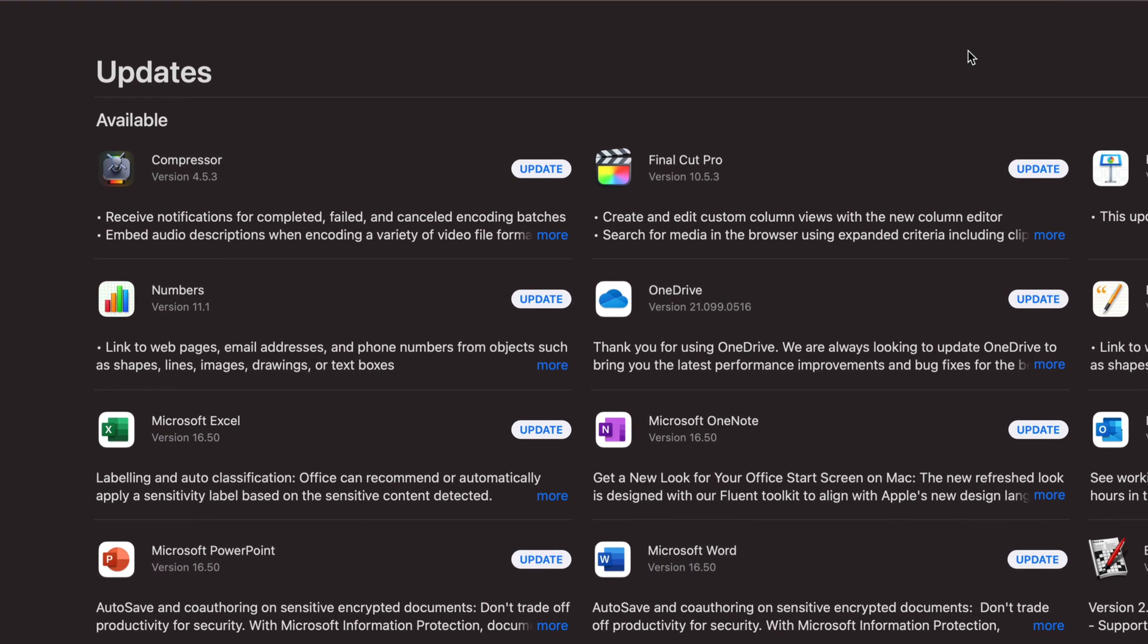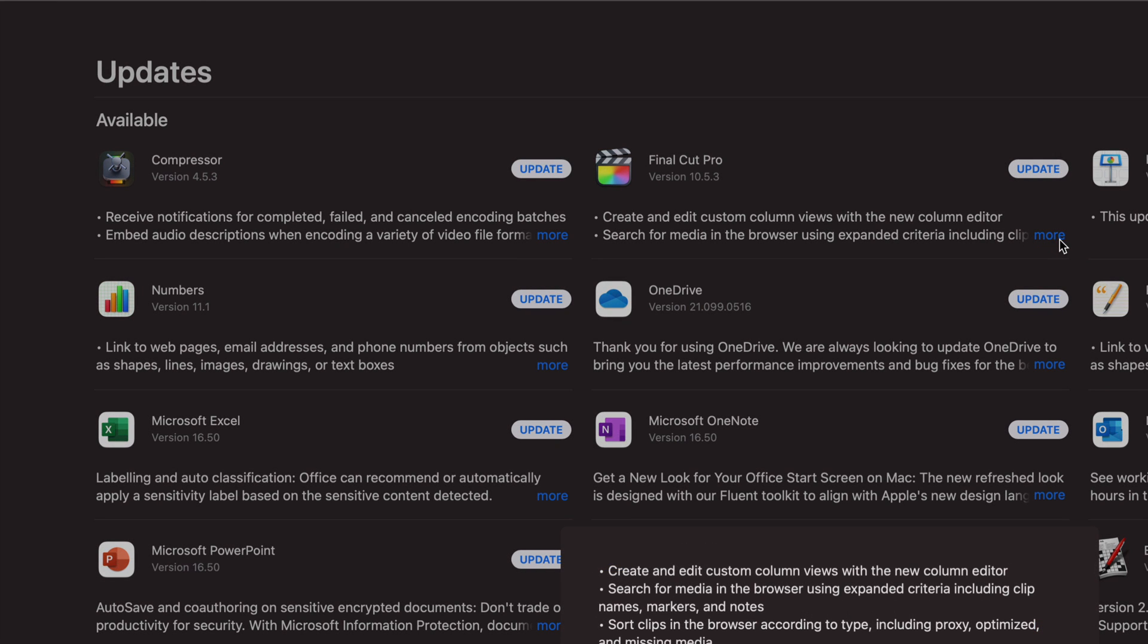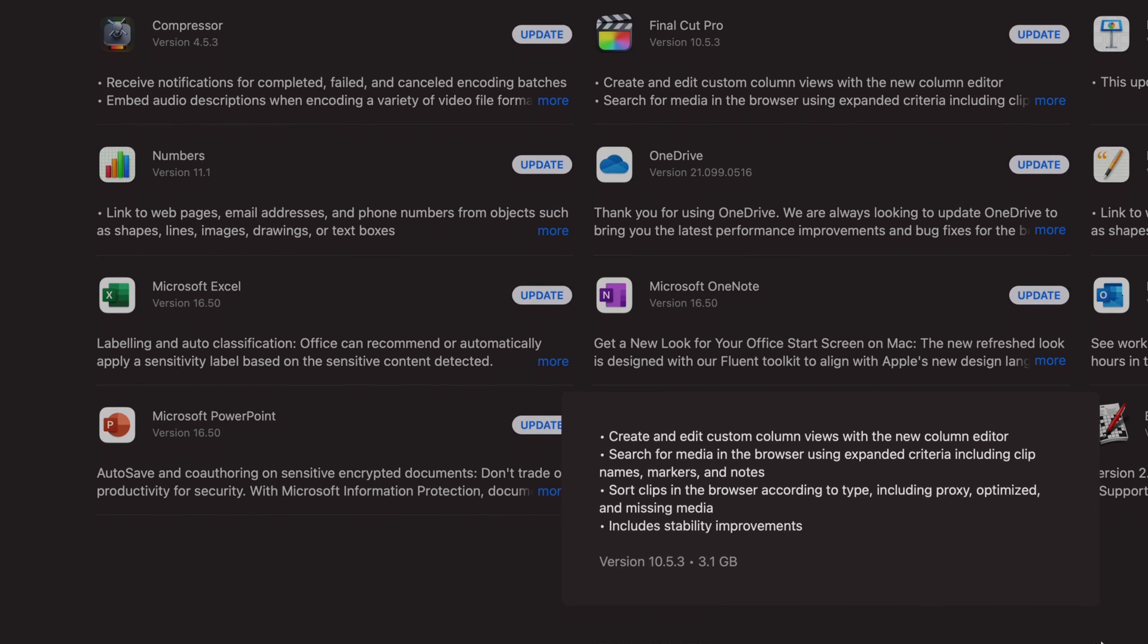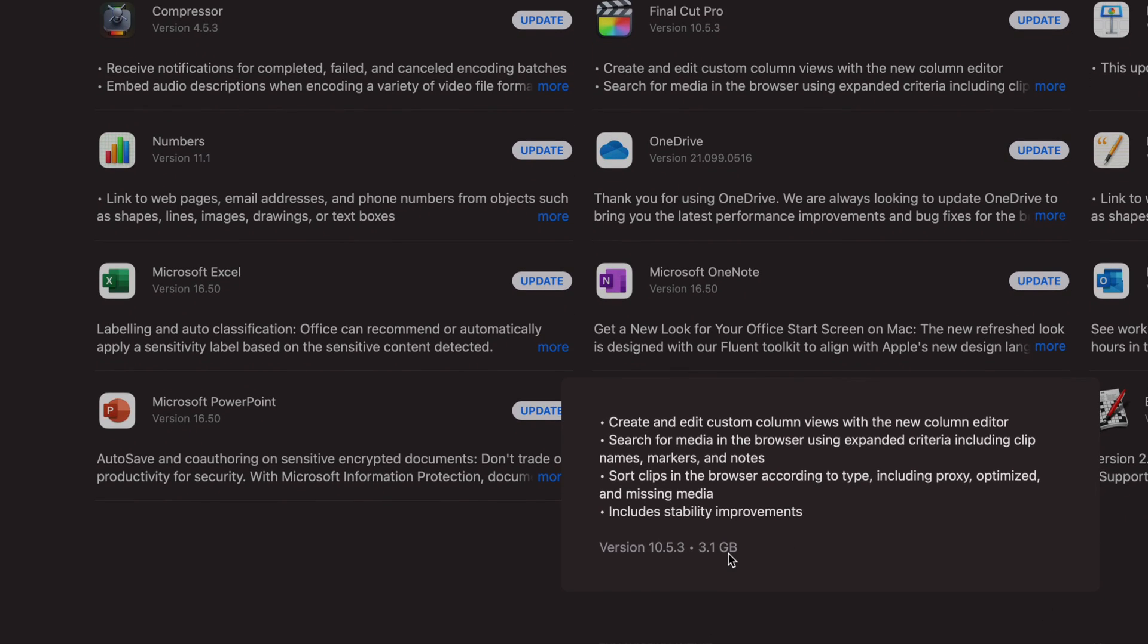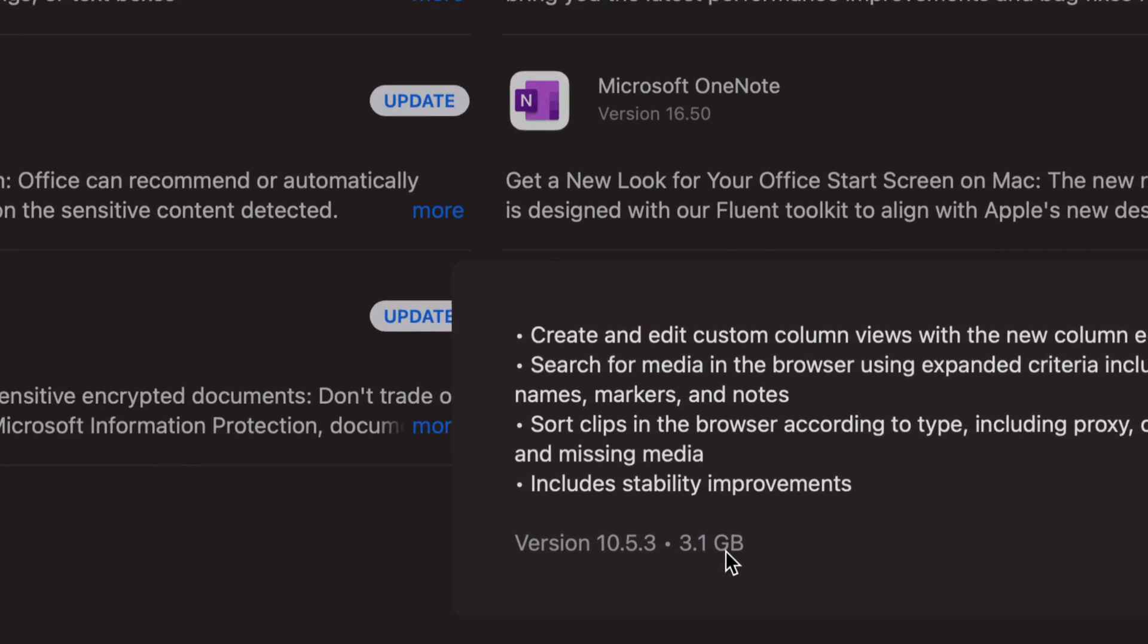So those are the two main ones that we're going to take a look at today. If we click on More, we're going to see a little bit more information about it, and you guys will notice that it's only three gigs.